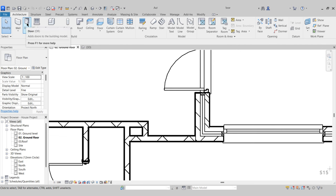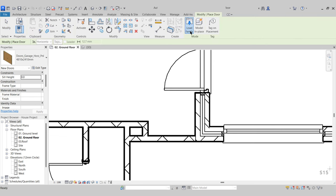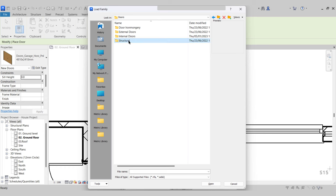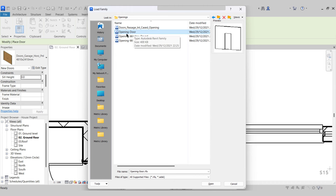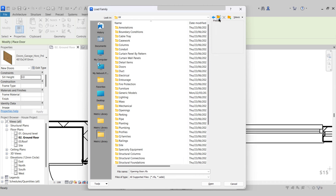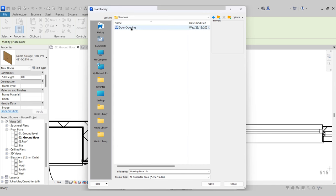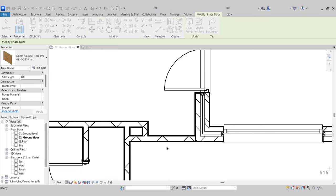For this project, we first must go to our Door Tool, then go to Load Family. It can live in two locations: one would be in the Doors folder under Structural, or you can have an Openings folder where you'll also find the opening door for the Structural Opening. I'm going to go to the Doors family, go to Structural, and choose the Door Opening that way, then press Open.